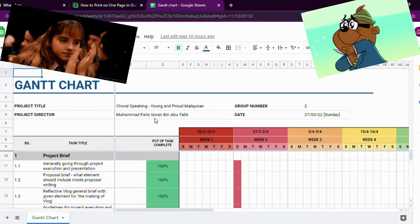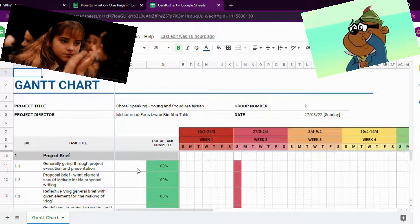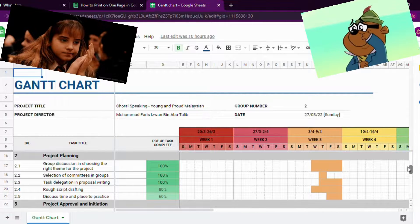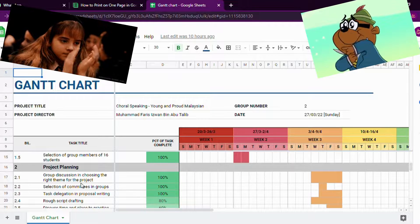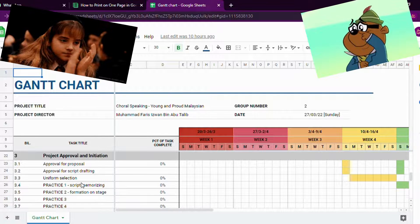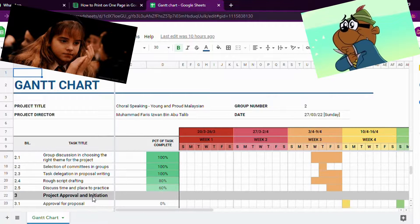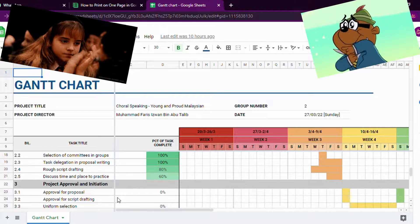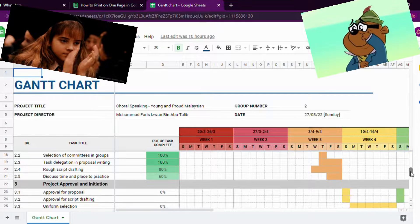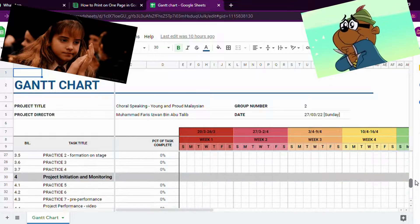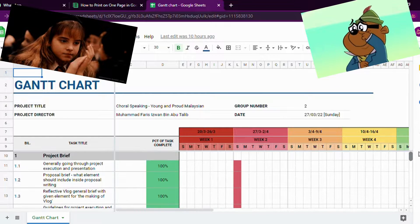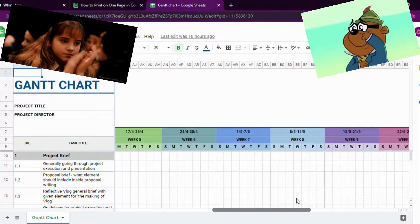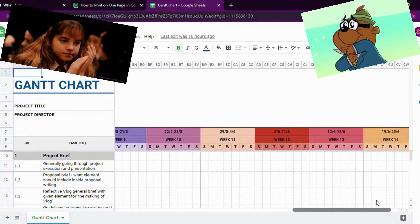For the week, I also added days so we know when and on which day we should finish. From this Gantt chart, we will see the development of our project, our practice, our script memorizing, script reading, and I also added the day where we should submit our project as well as our vlog.